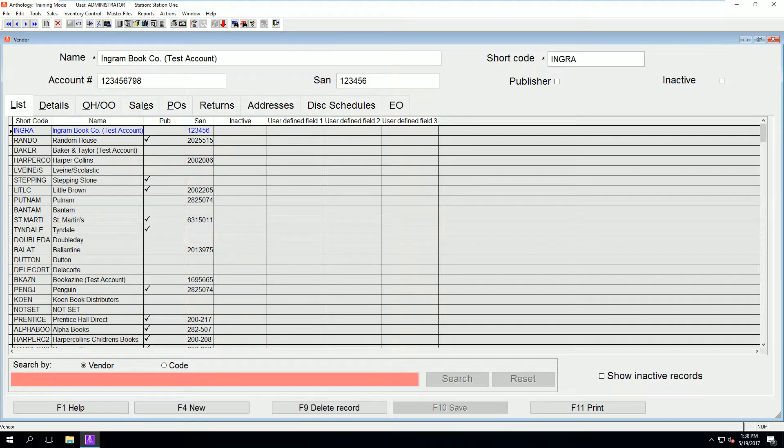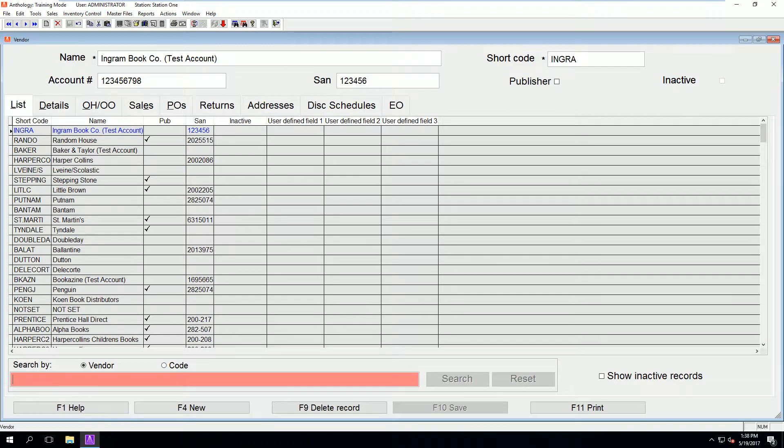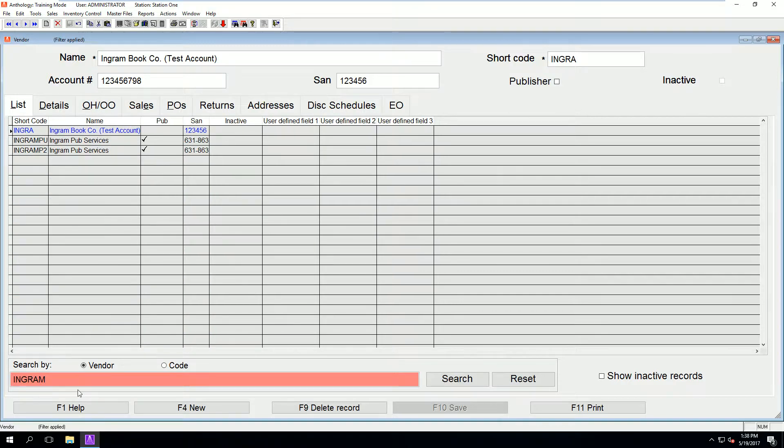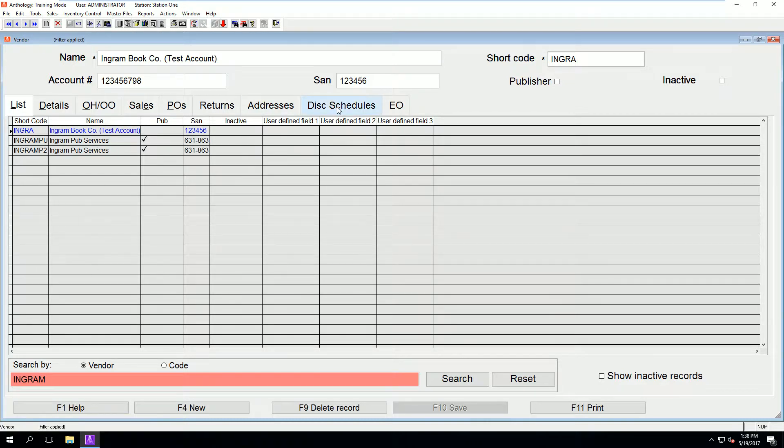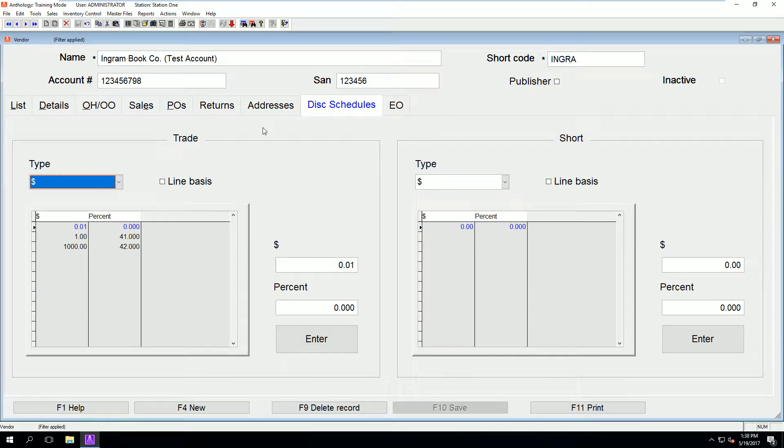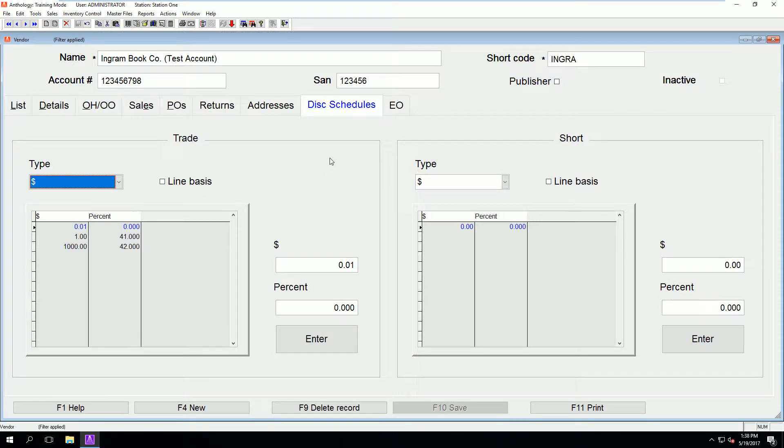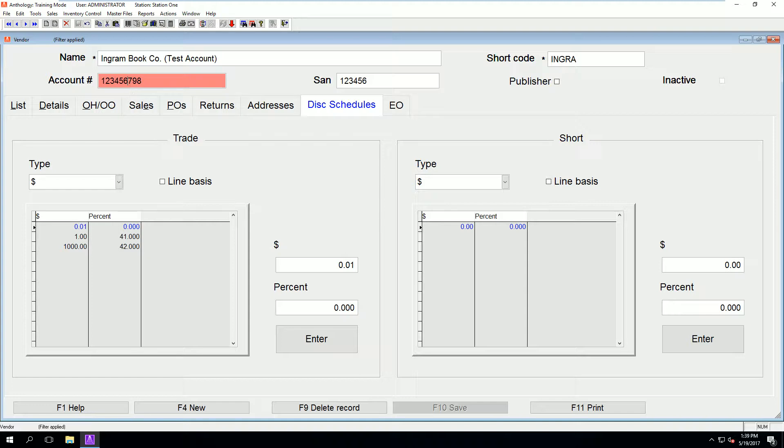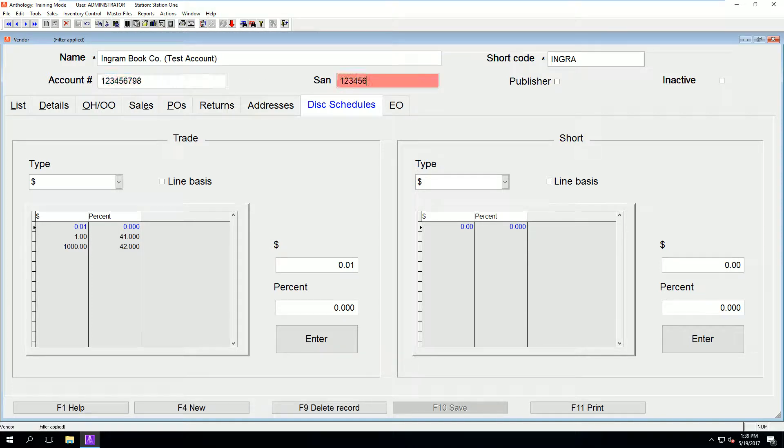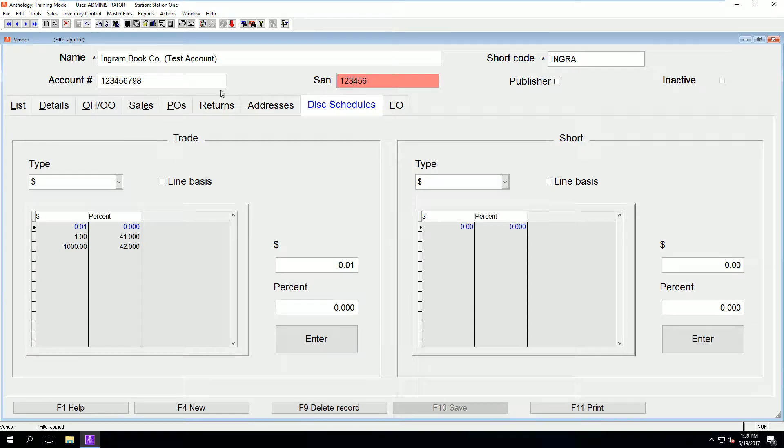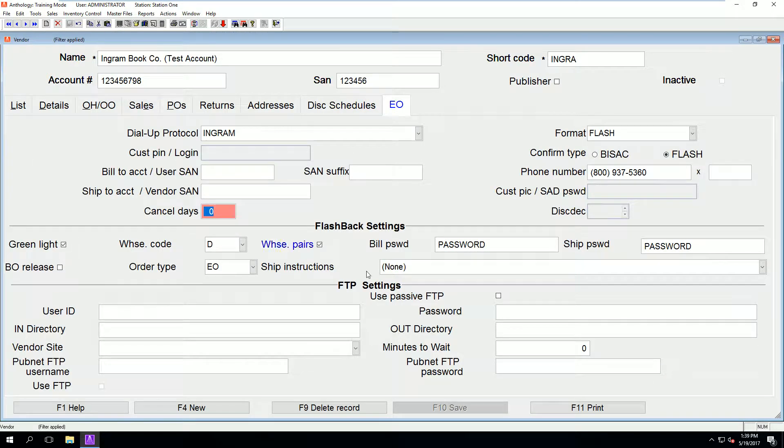We can search for the vendor by typing in the provided search box. The only thing we are concerned with in this vendor file is the discount tab, though it is helpful to have as much relevant information in the vendor file as possible, including account numbers.